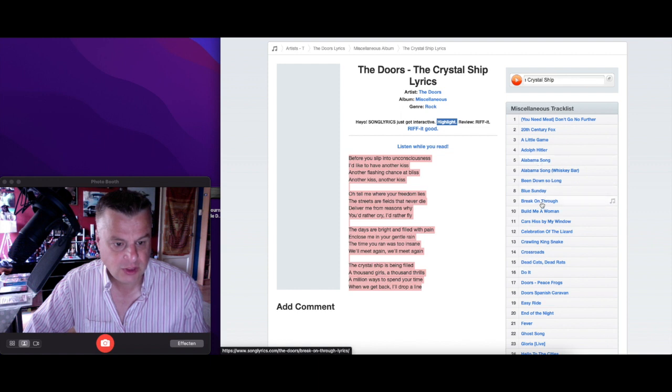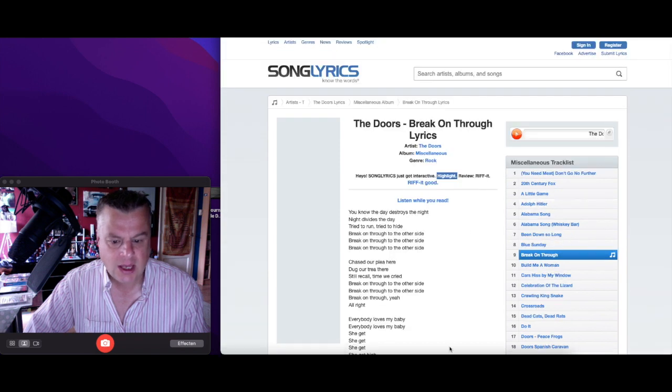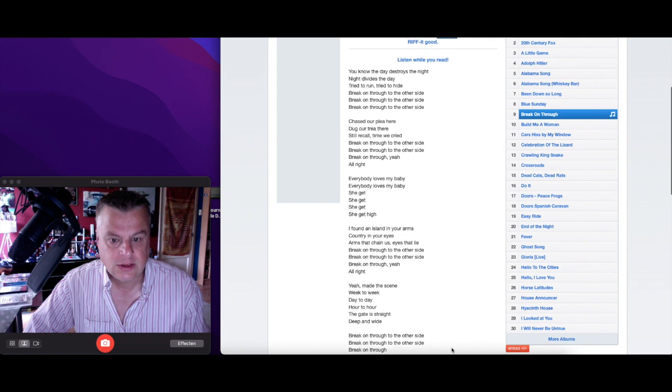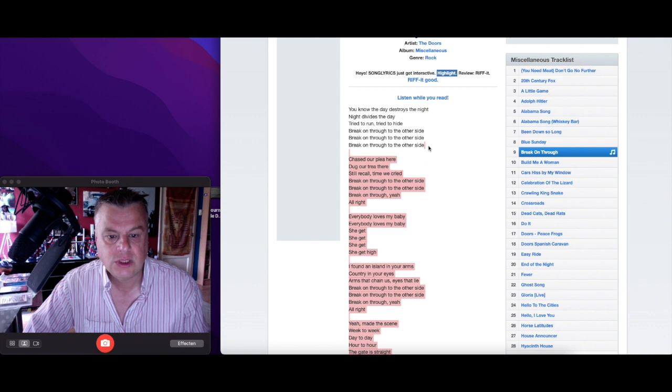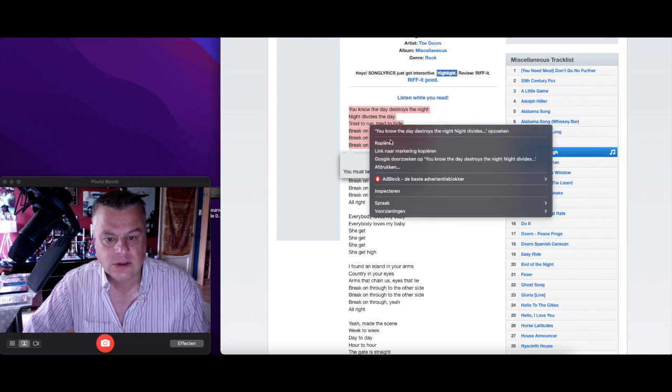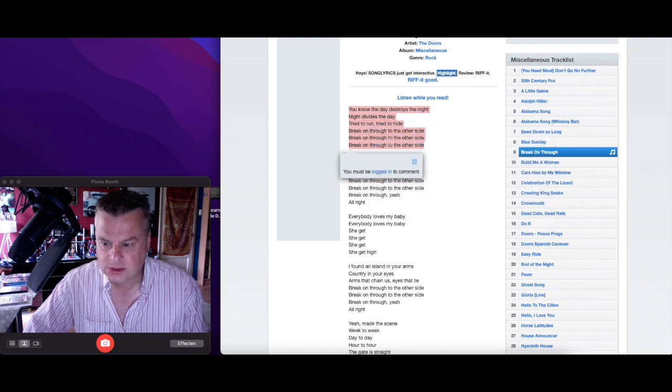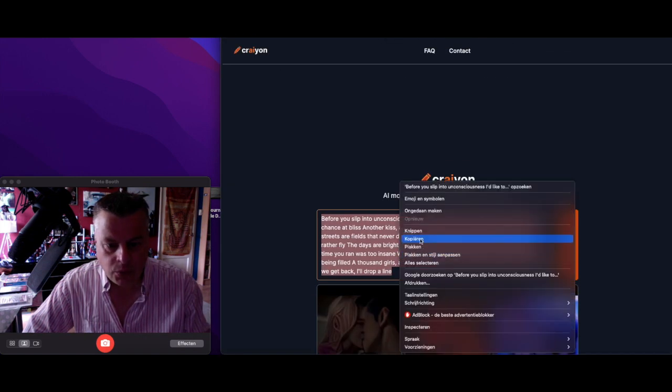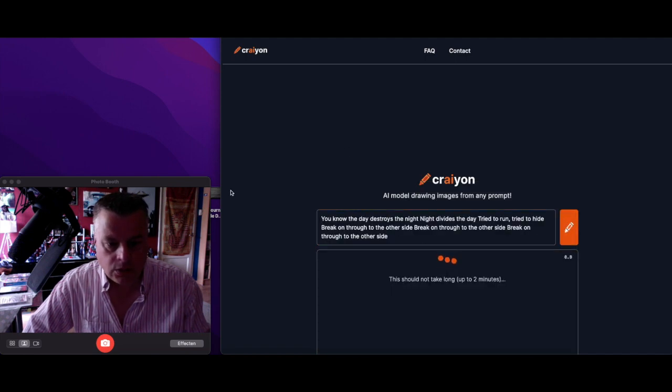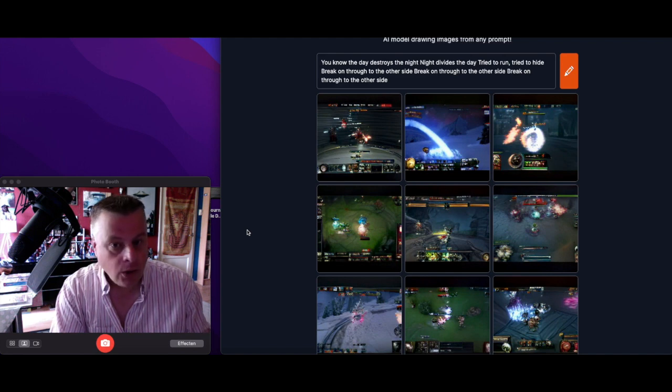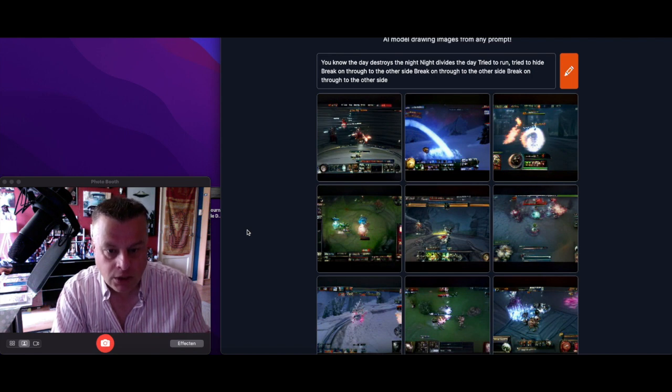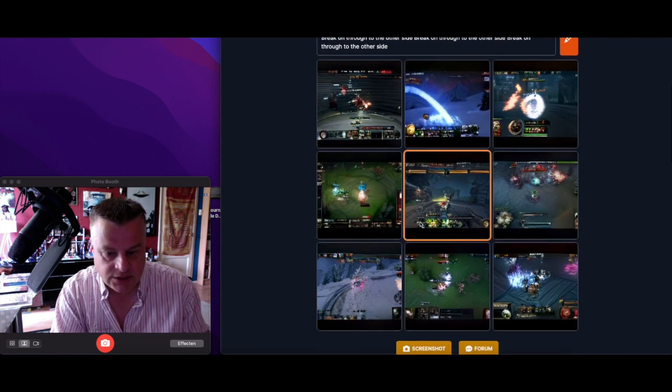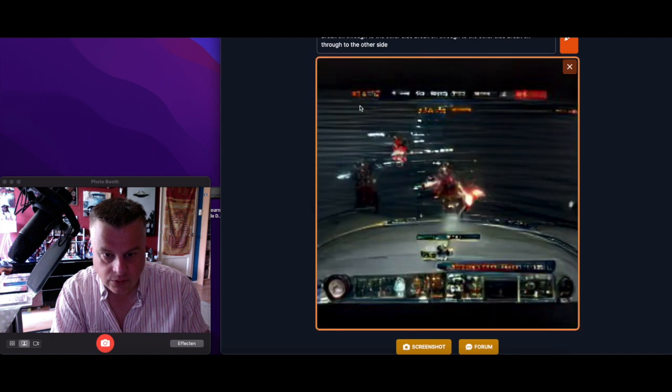Blue Sunday, Break on Through to the other side. Break on through to the other side, yeah. Let's just take this. Wait, let's just take this, come on, copy this. Break on through to the other side and you see computer game, huh?